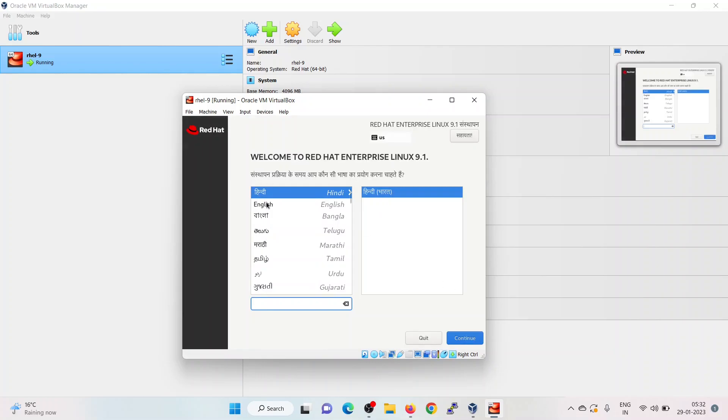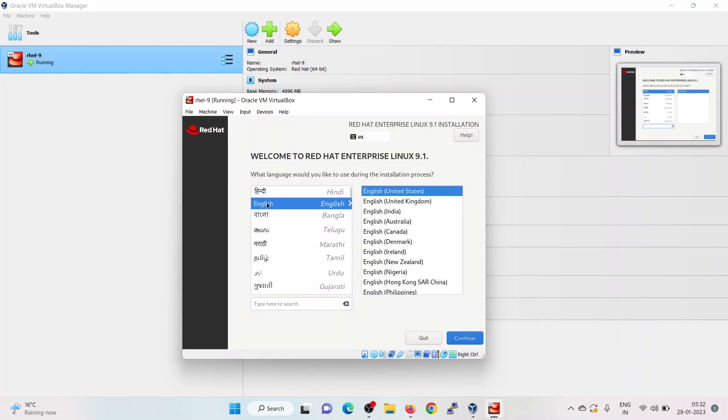Select the language. This language will be used during the installation, so make your preferred choice. Click on continue.